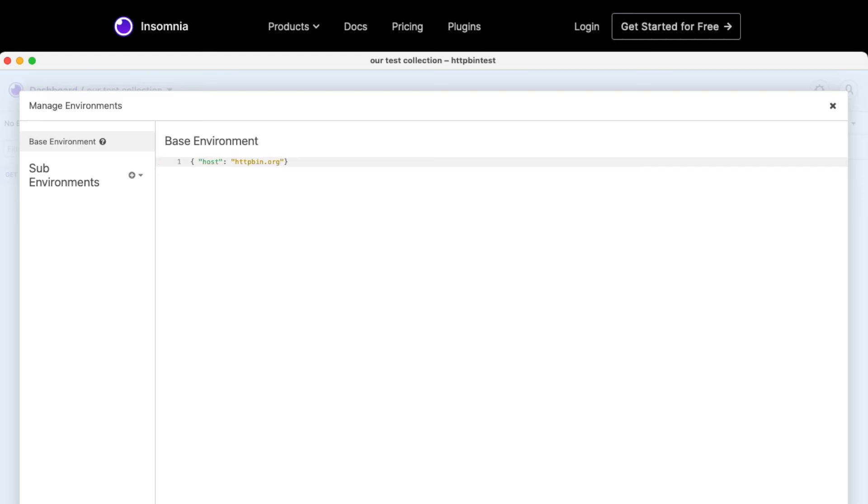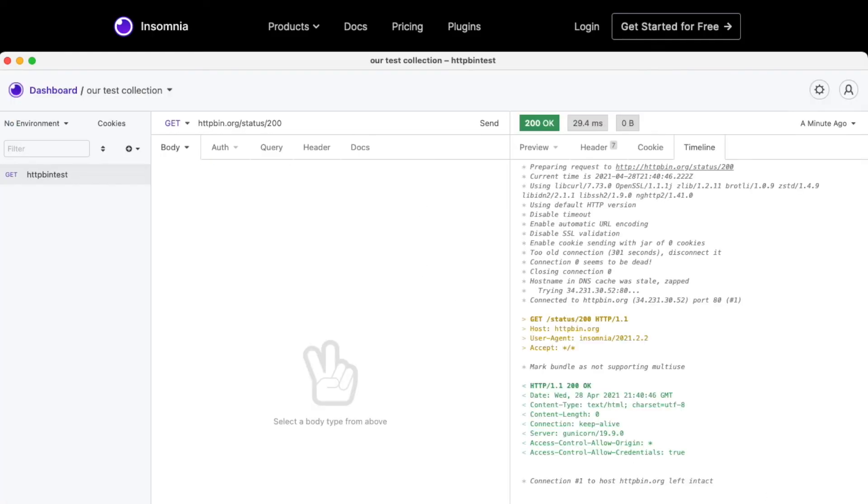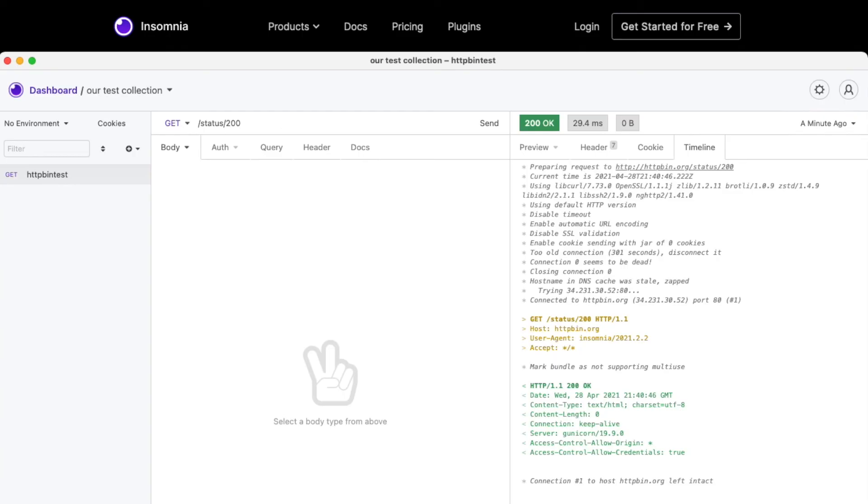And once we click done, now we have an environment variable that we can use. We can, at any point, do control space or command space in order to access the environment variables. So I will delete this here, and then we do command space, or control space, rather.